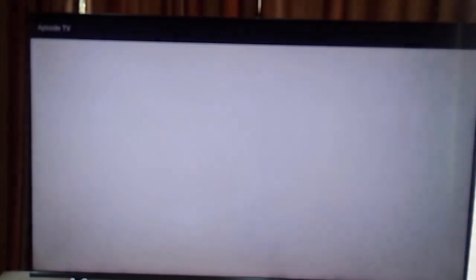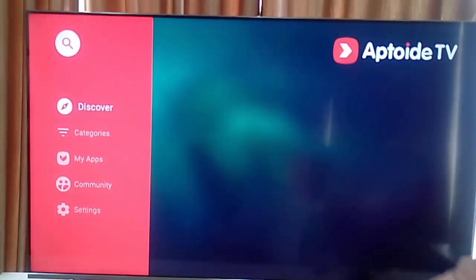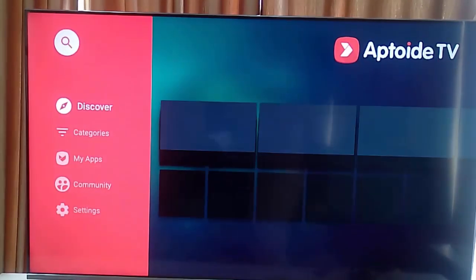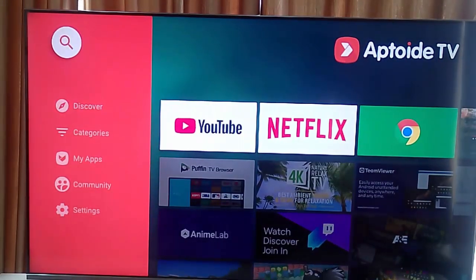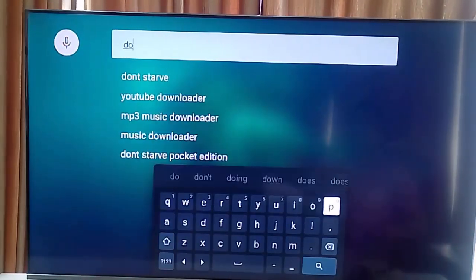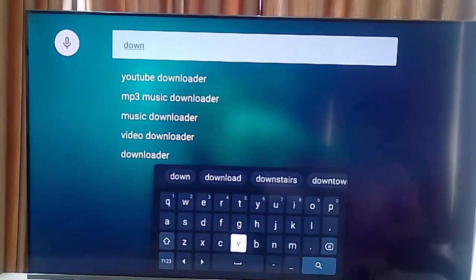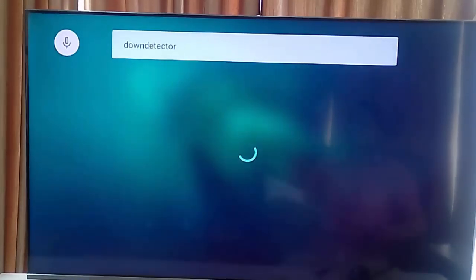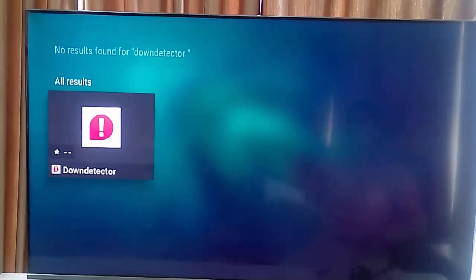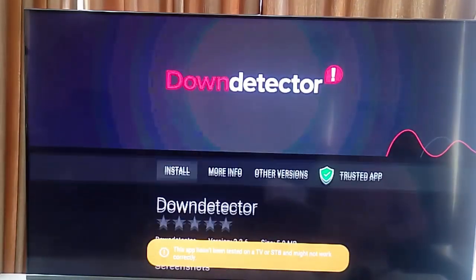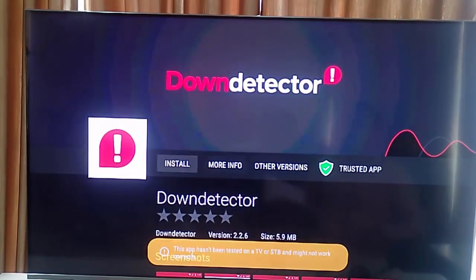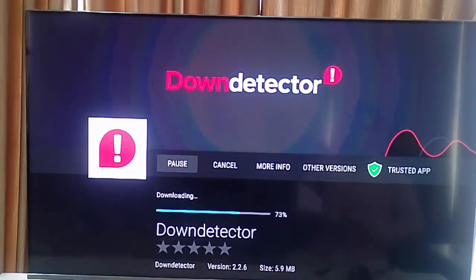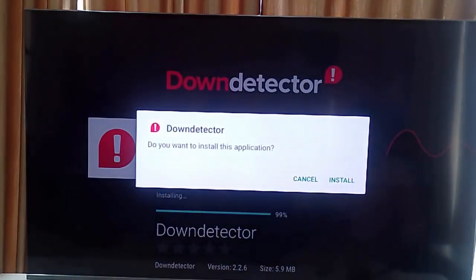Now open the app, go to the search page, type here Down Detector, press OK, select the app. Now select Install. Wait here for complete this downloading and installing process.